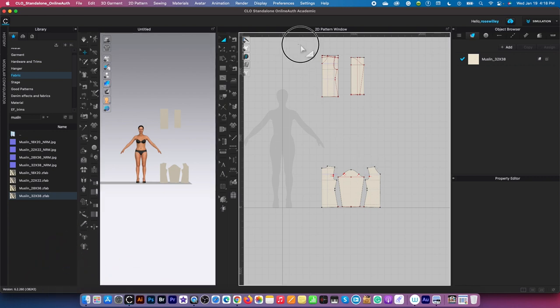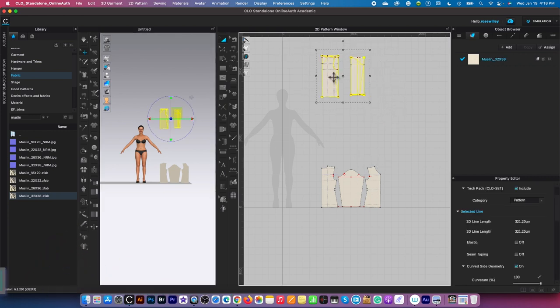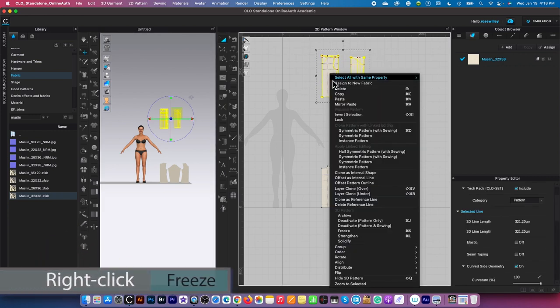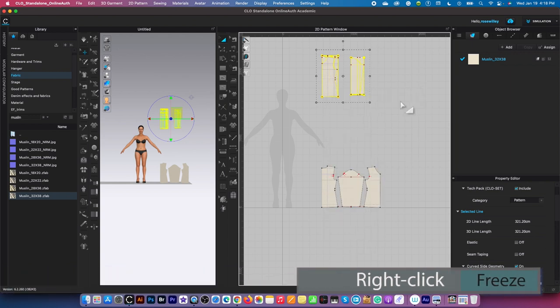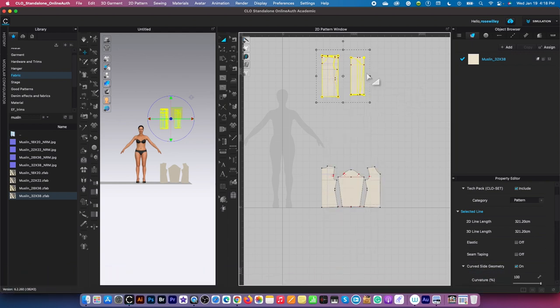After that, I'm going to select both of these patterns here and right-click. I want to freeze this so when we simulate and do whatever to this pattern right here, it doesn't affect those patterns.